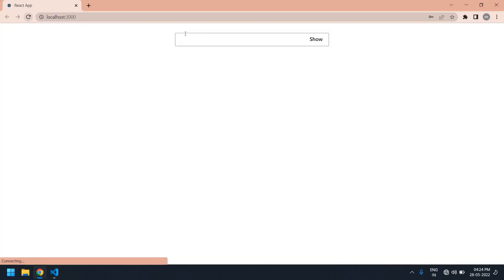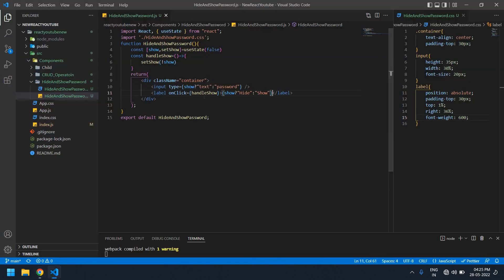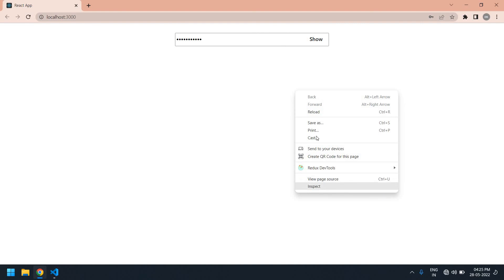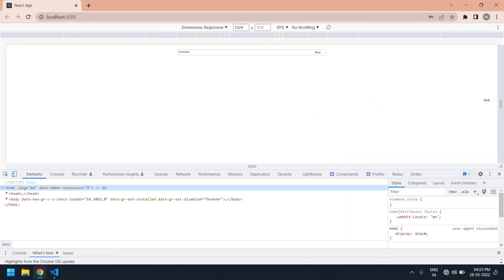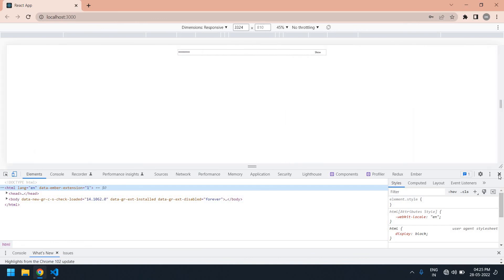If I refresh the browser, if I type anything in the input field it's hidden. If I click show, the password is showing; if I click hide, the password is hidden. I also need to check responsiveness — if I resize it, it's responsive. This is what I tried to show in this video. Bye bye!